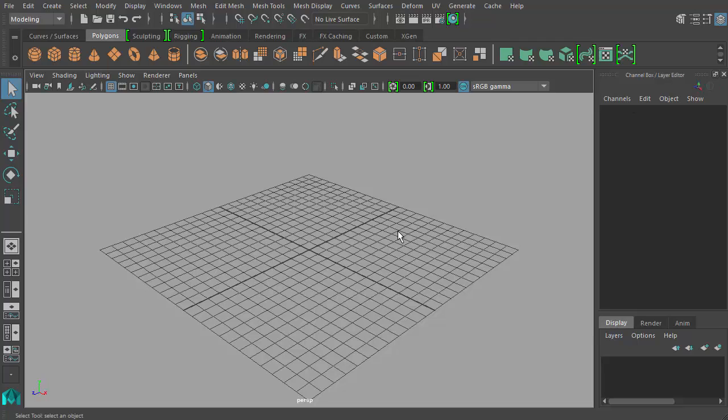And since we're going to be working in the animation area of Maya, we can set up our user interface to more optimally display the animation controls and such.